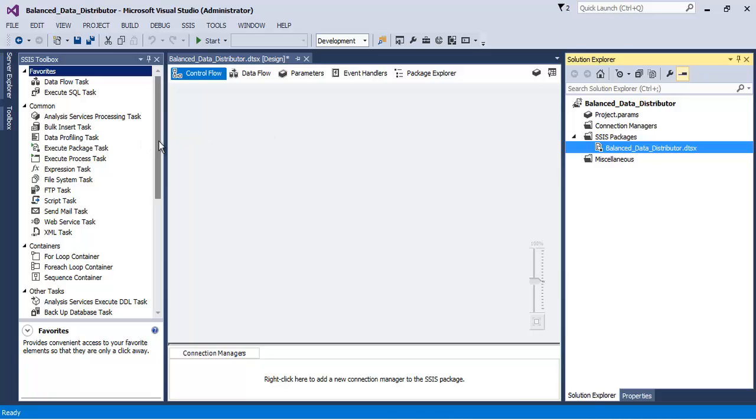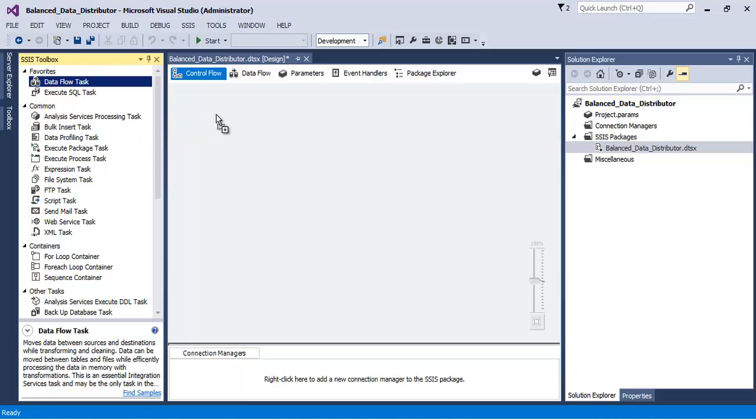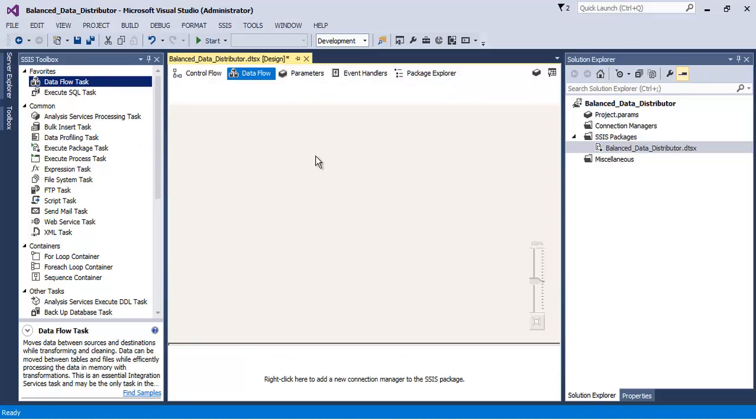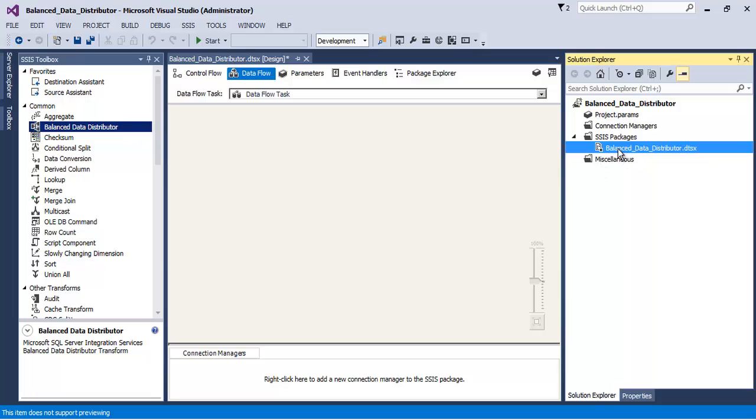In order to see the transformation, let us add a Data Flow Task. Now we can see Balanced Data Distributor transformation over here, which means it has been successfully installed. Now for the purpose of this video tutorial...